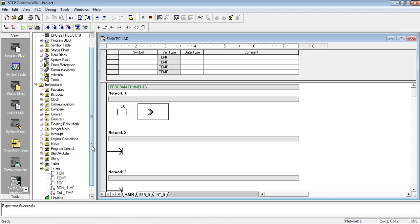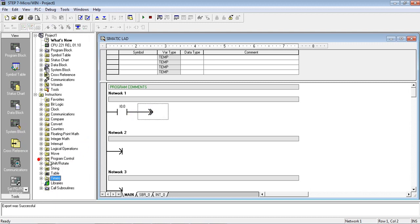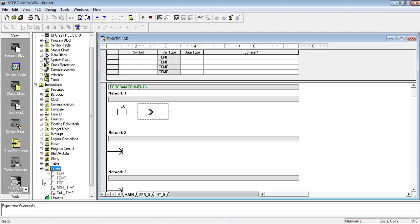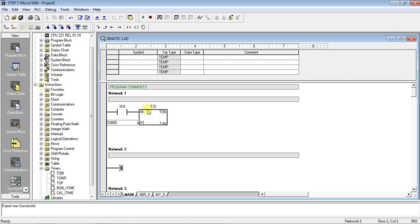Now move on to some extra level program. So as we told you about timer, so here in instruction block you will see the timer block - okay, TON, TONR, TOFF.